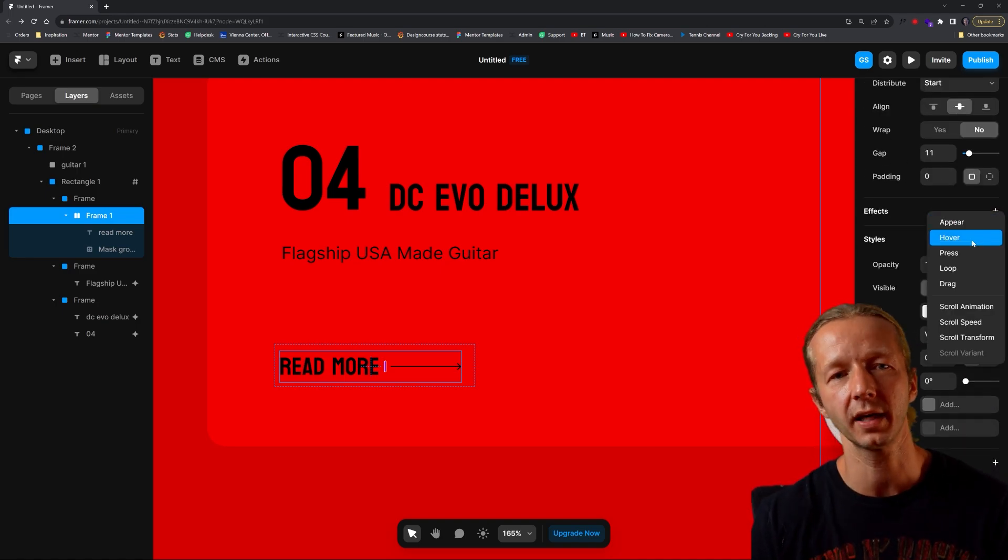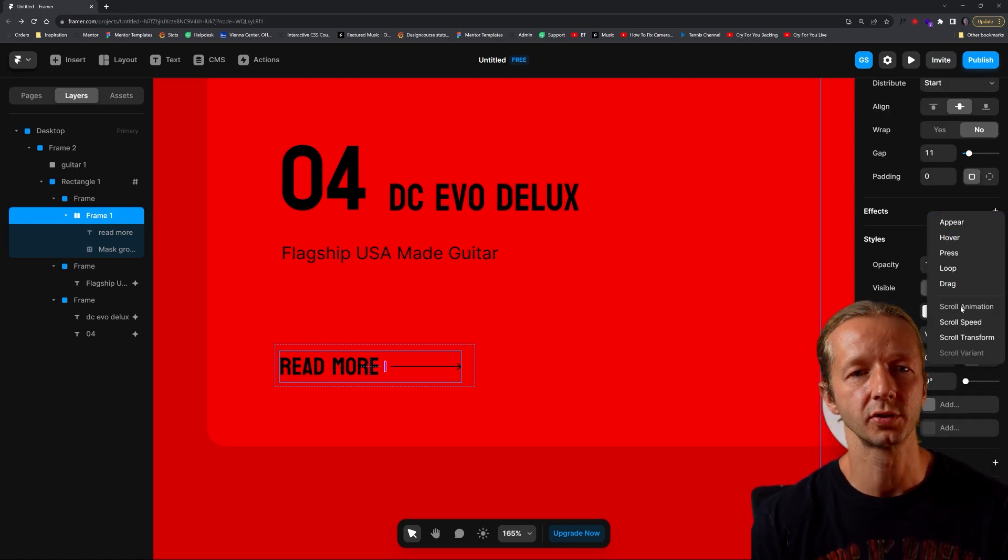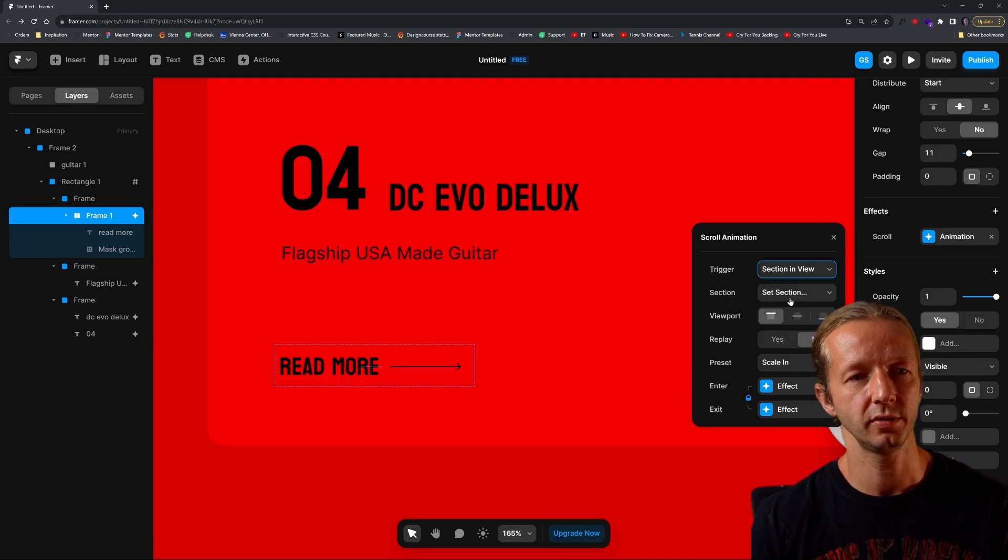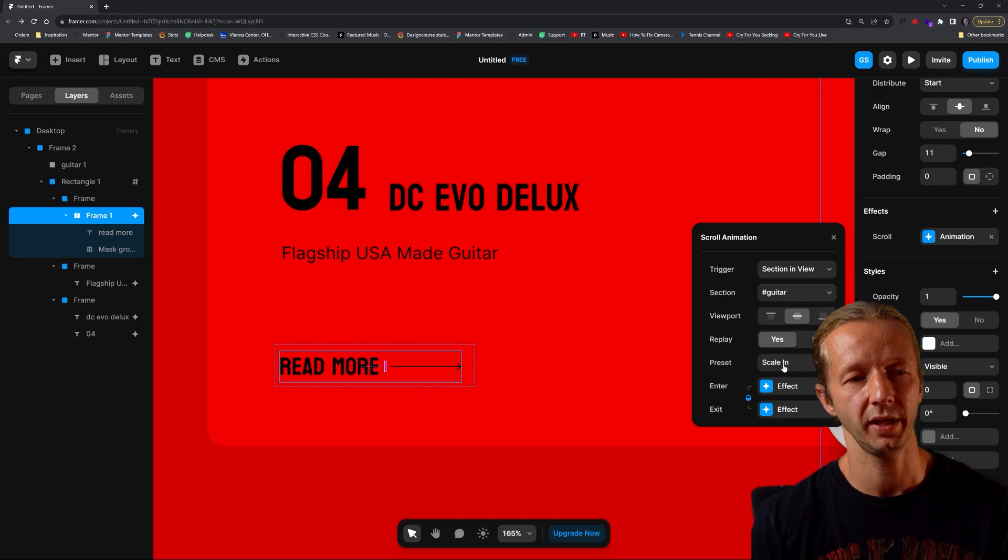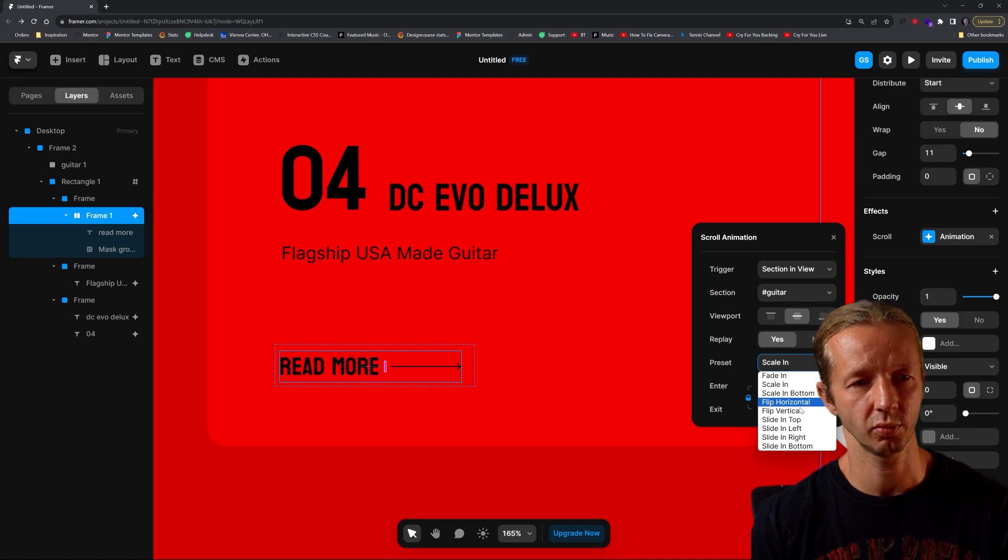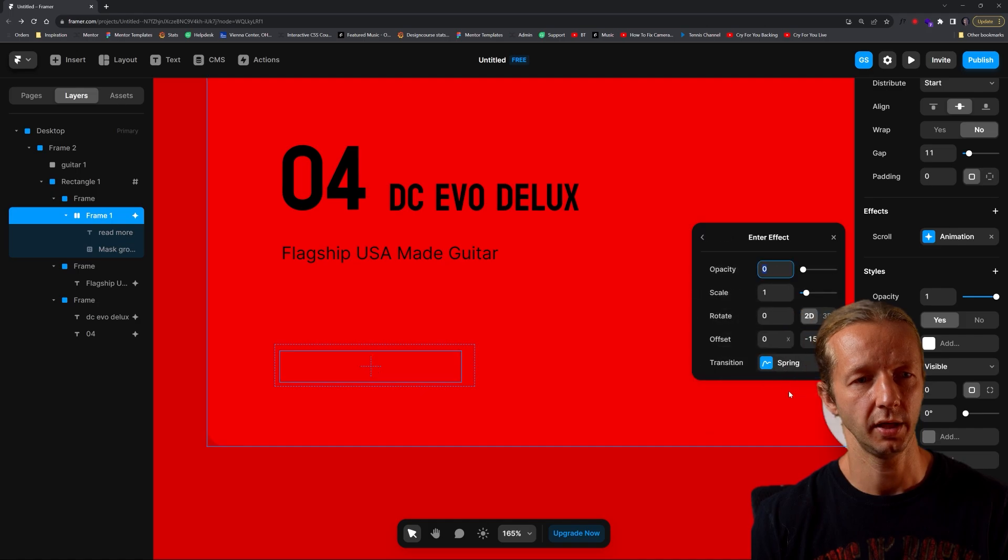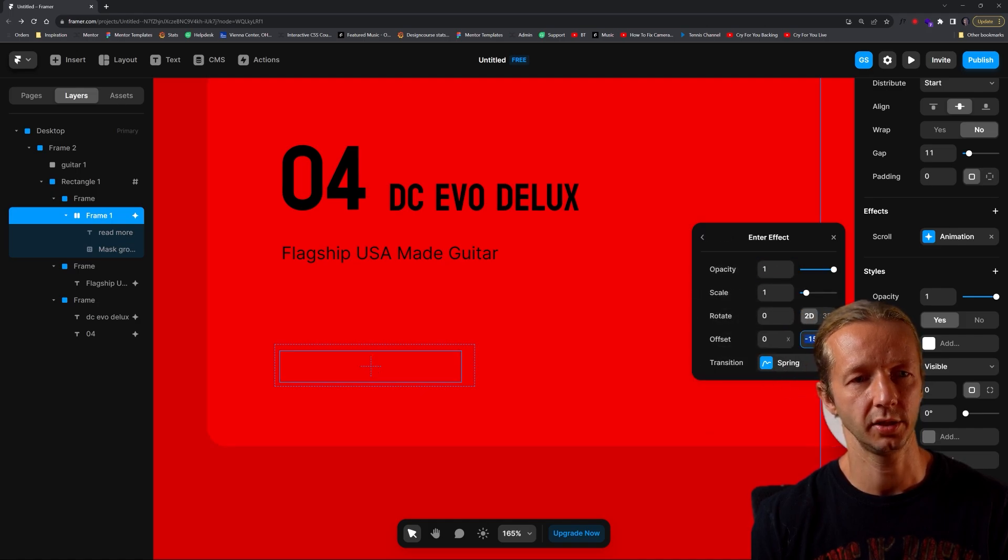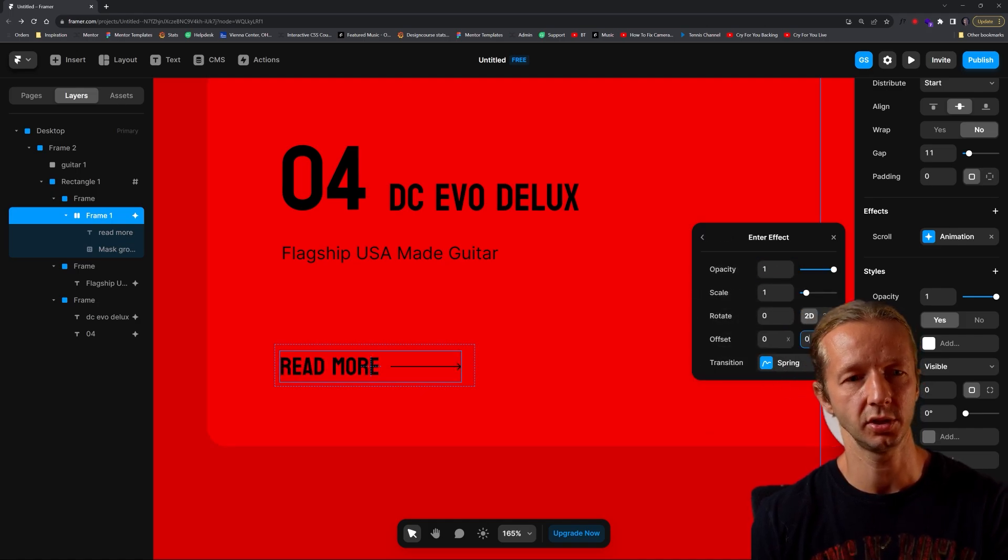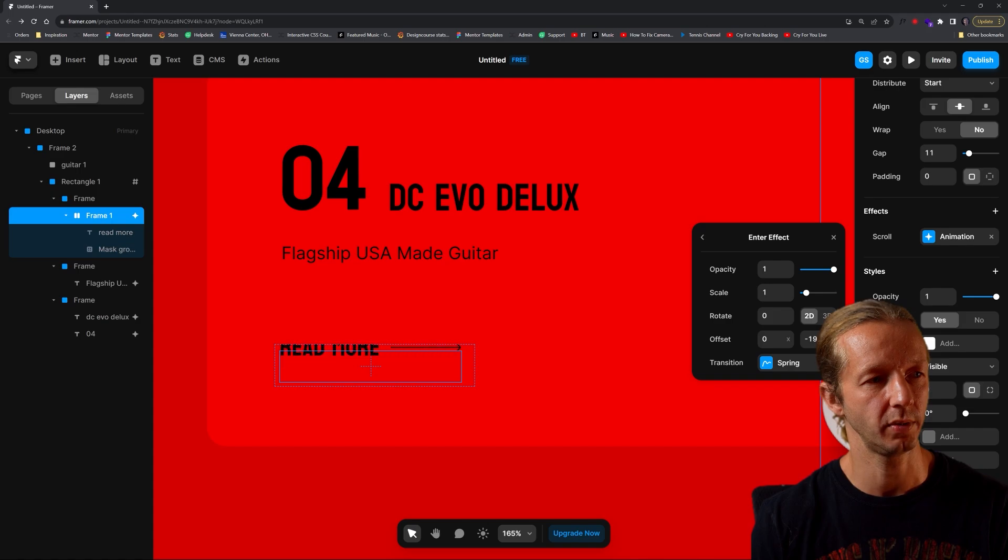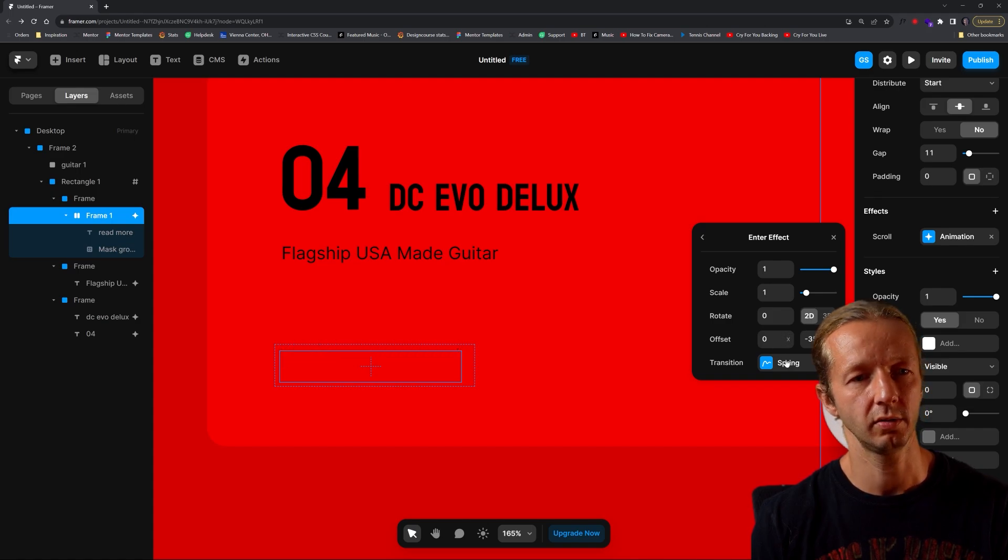We're going to do effects, scroll animation, section in view, guitar center, repeat yes. Preset will be slide in top. Unlink those. This goes to 100, this goes to zero, and then we could just move it up and out of the way. There we go.